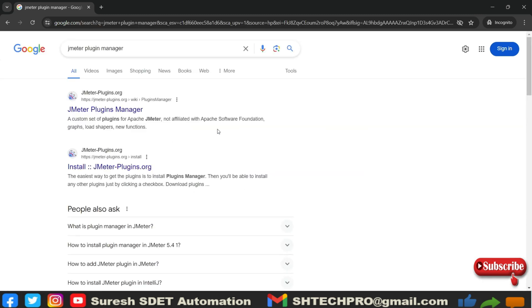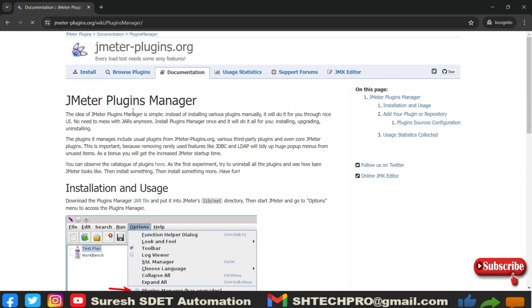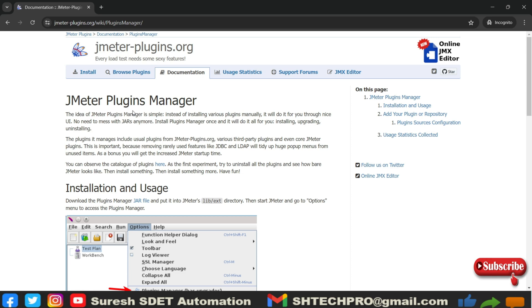Once you open this, you will find jmeter-plugins.org. In that you will find this link. Click on the first link and it will open the page. JMeter plugin manager. Here it will provide you some information on how you can configure it. You have to download the jar, then after you have to place it in lib under that, you have the ext directory.